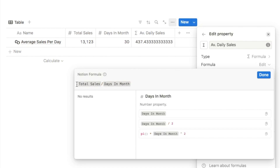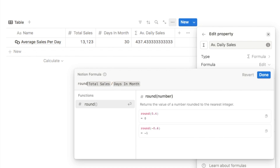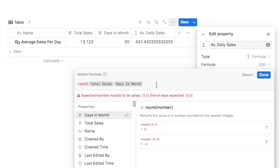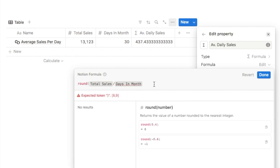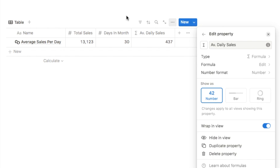To use the round function, place your cursor at the very start, type 'round', open a parenthesis, and close it off at the end — so the formula sits inside those two parentheses. If I click done, you can see it has now rounded that number down to the nearest whole number.